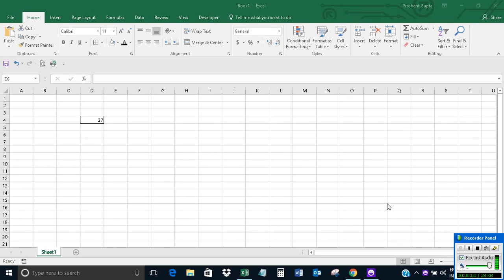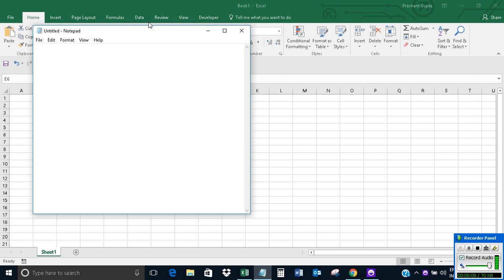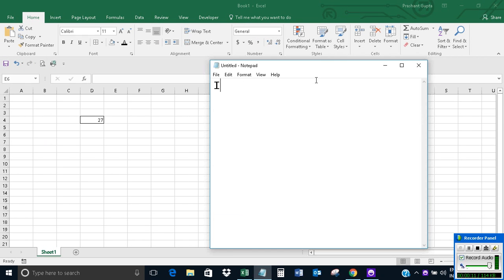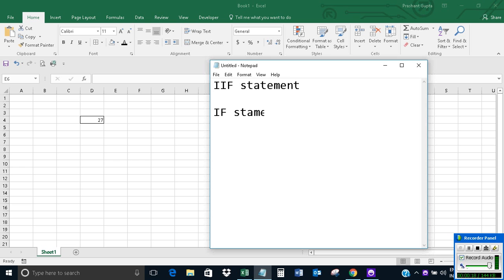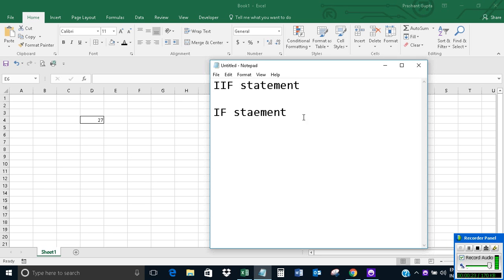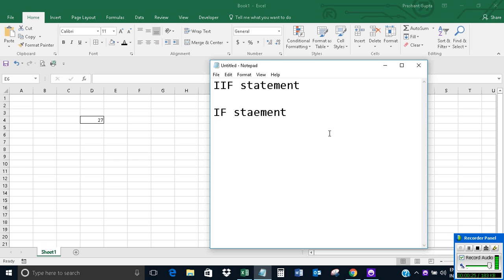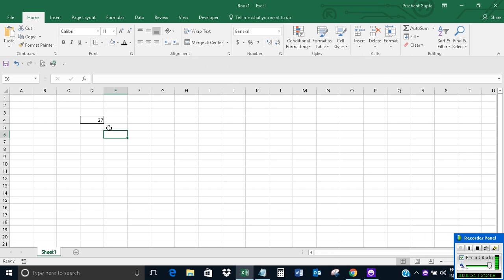Hello, in this video I will show an example of the IIF statement in Excel VBA. I'm talking about the IIF statement, not the regular IF statement. Let me show an example of the IIF statement.